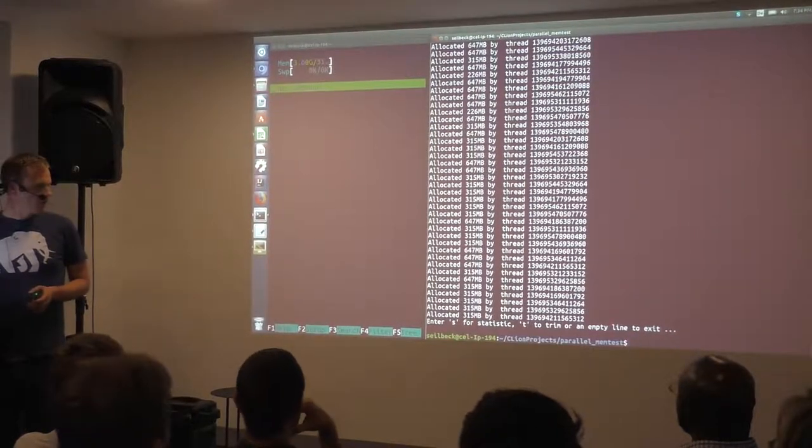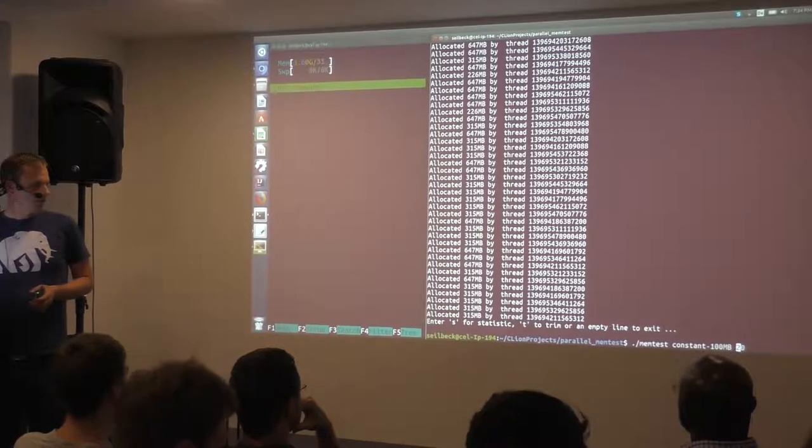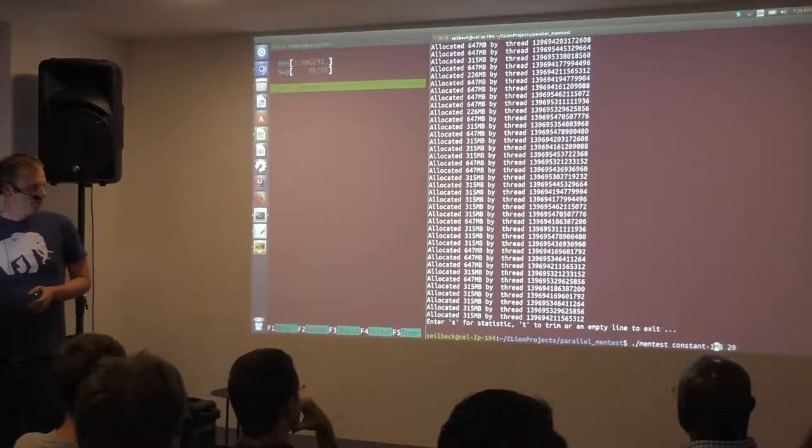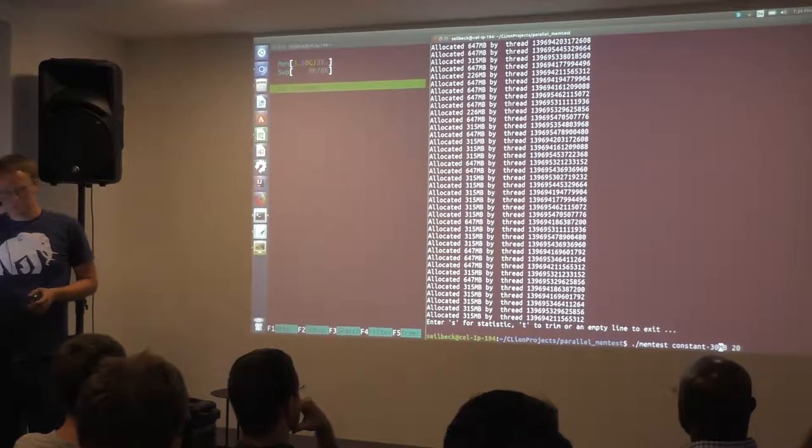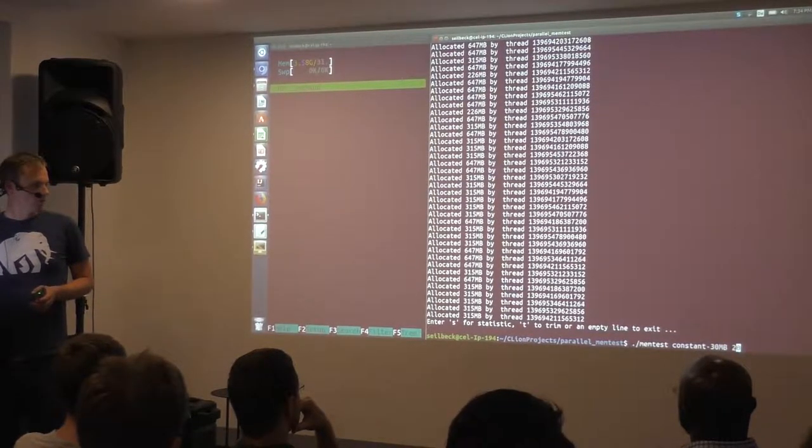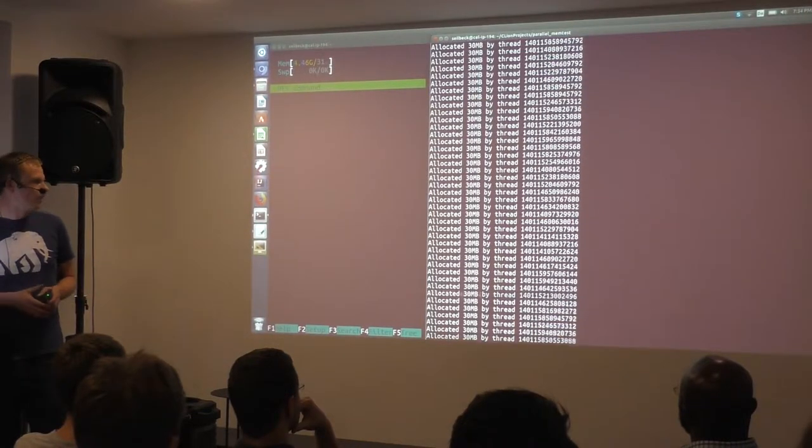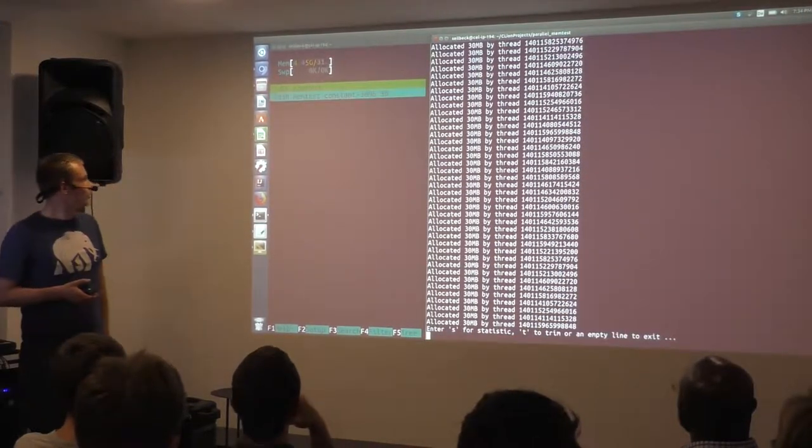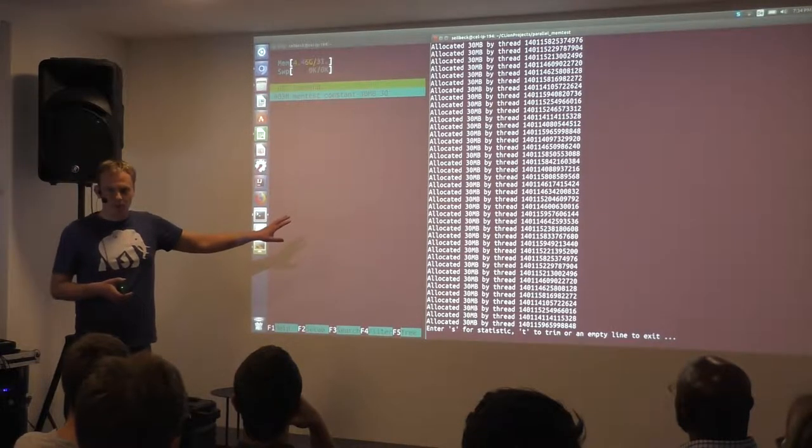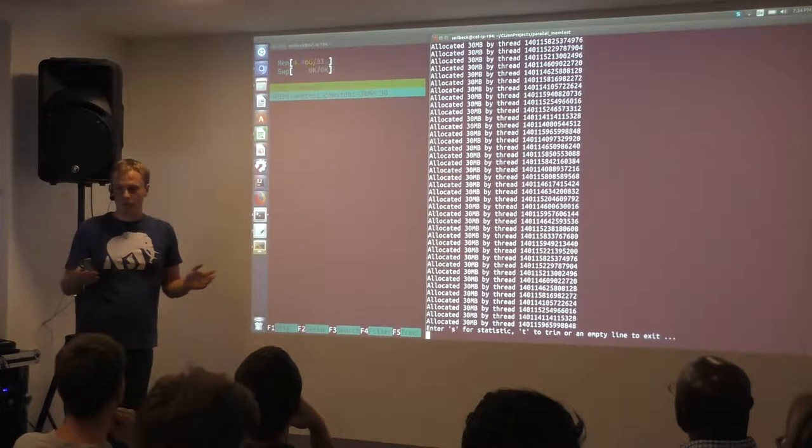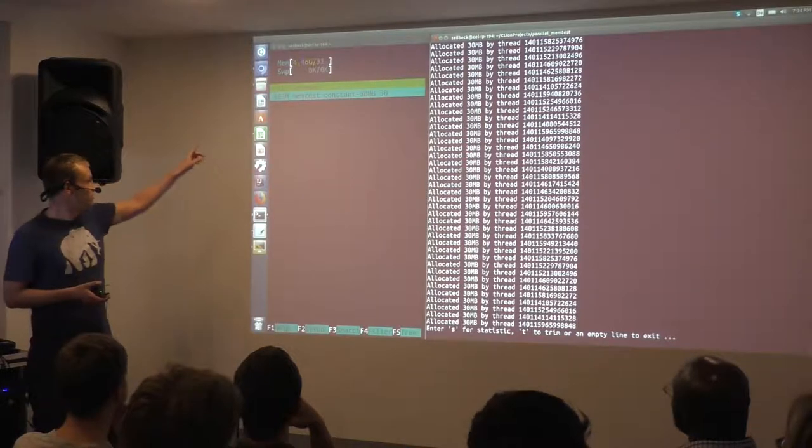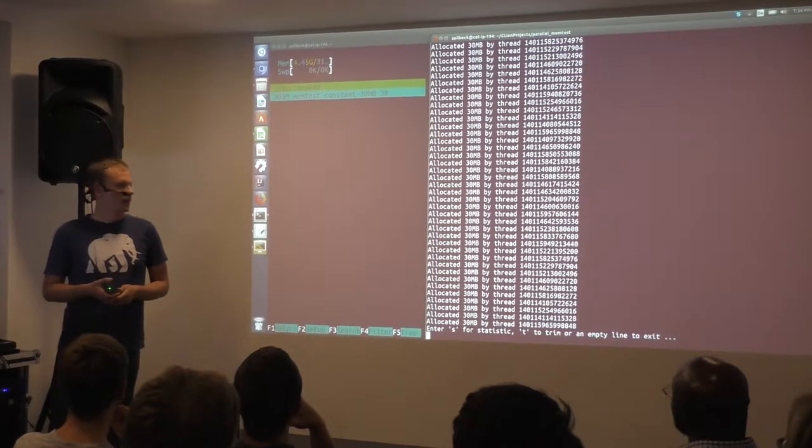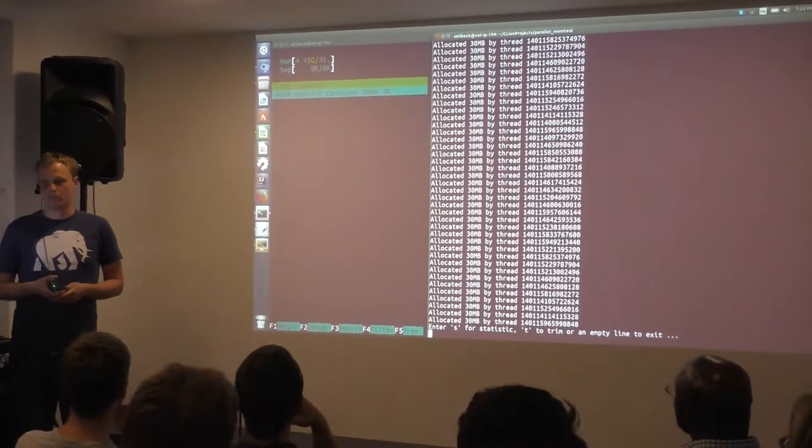Now we come to the interesting part. And that's if we do allocations with 30 megabytes. Let's do 30 threads. So now it does quite some work. It's done. And now the program has finished and all the memory should have been cleared. But still, the process needs almost one gigabyte.